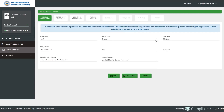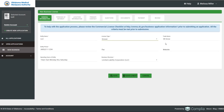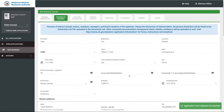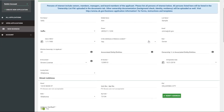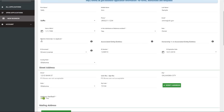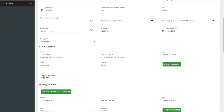First is General Information: enter the business name, license type — dispensary, grower, or processor — and trade name. Fax number, website, and operating hours are optional; phone number and business structure are required. Next is Persons of Interest, where information is provided about owners, members, managers, and board members, including name, contact information, ownership percentage, and identification information.